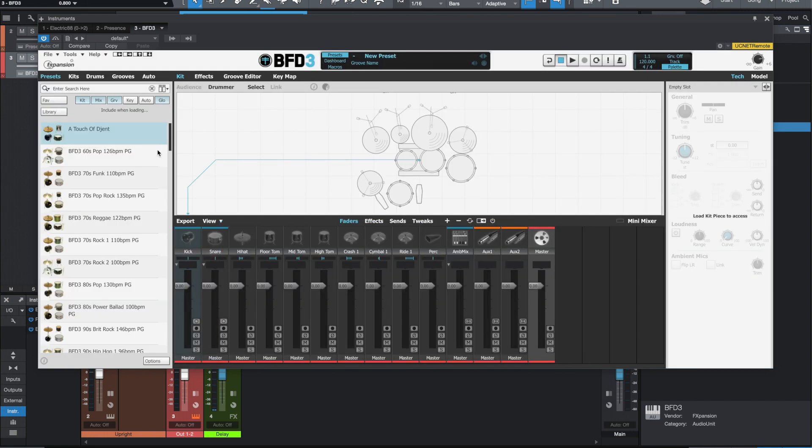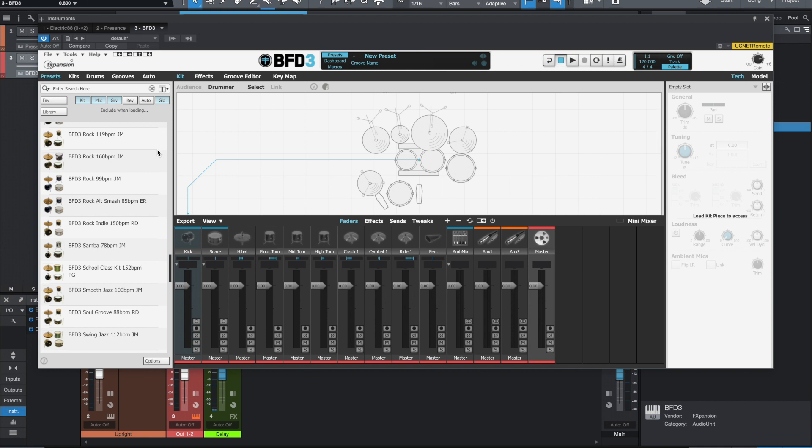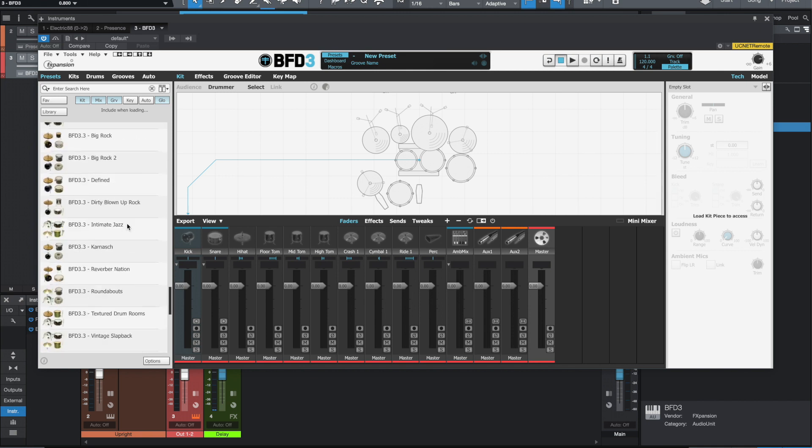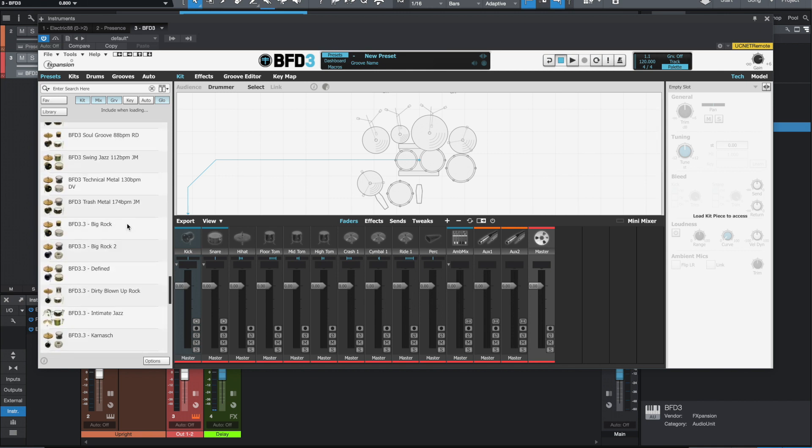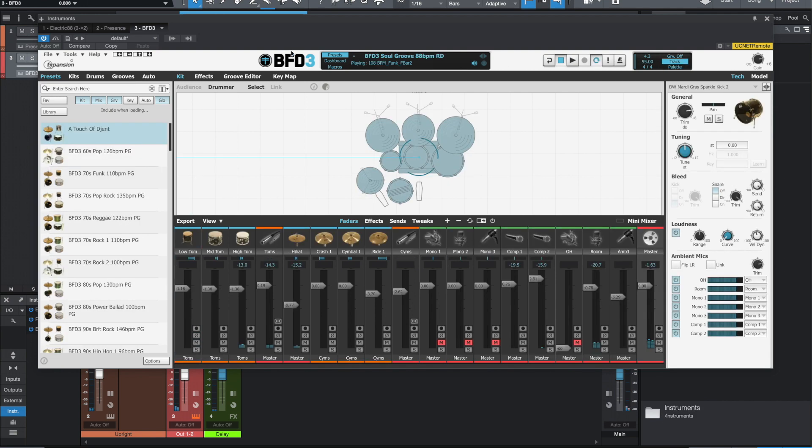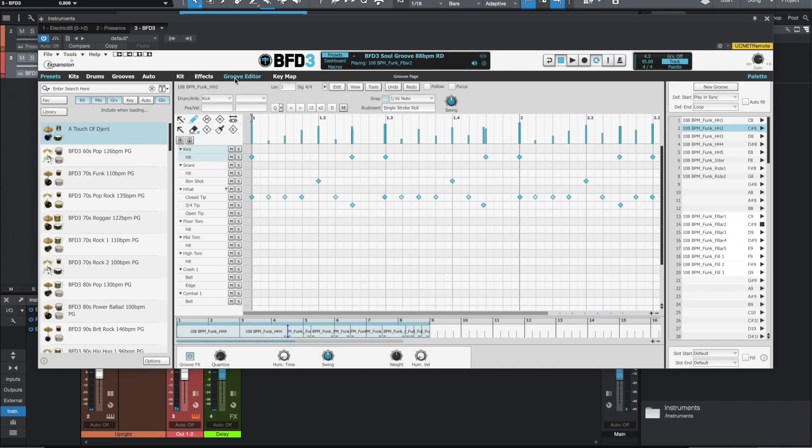So let's go through here and let's pick like this sound. So we'll load up this groove here, see how this sounds.